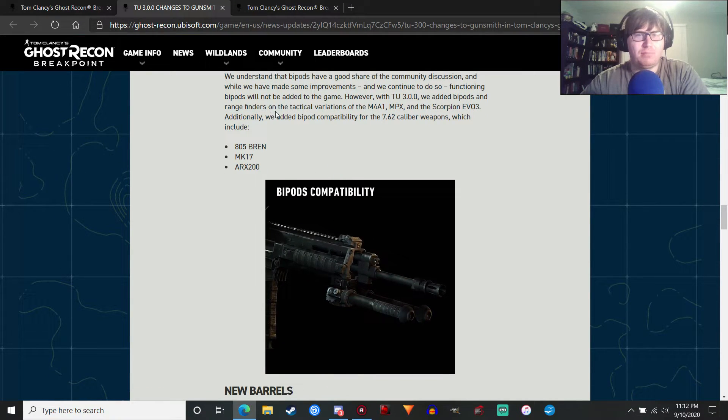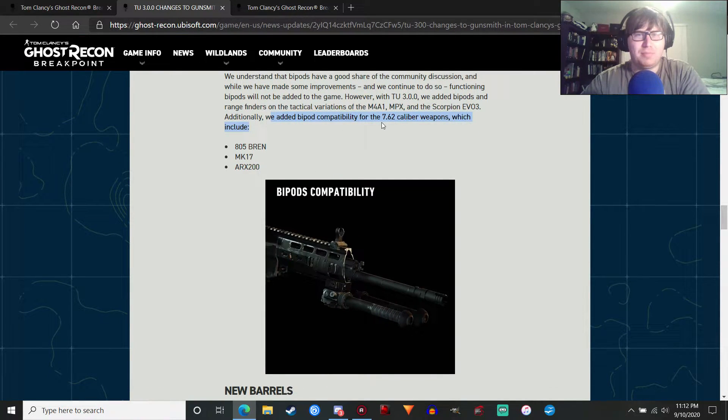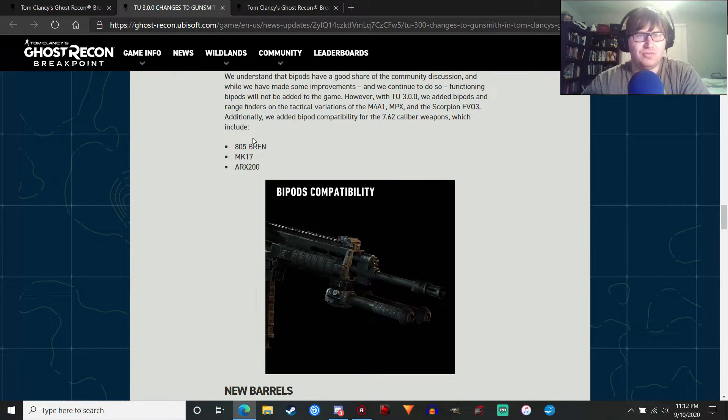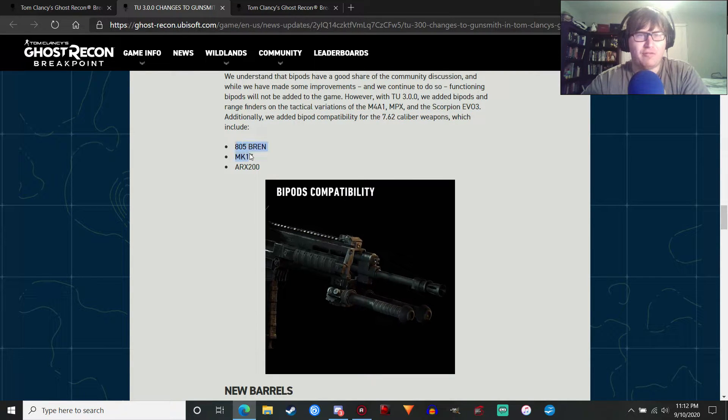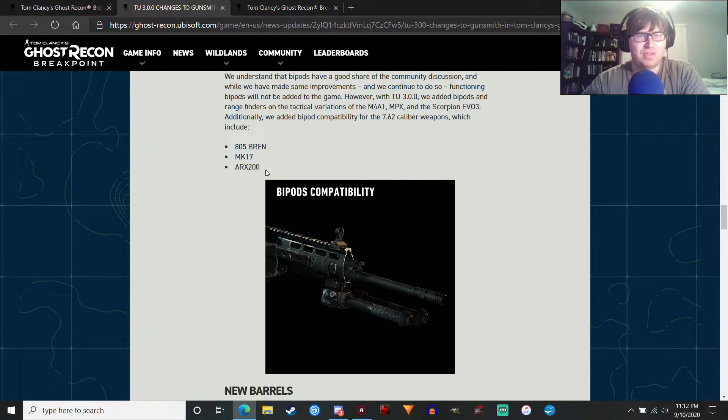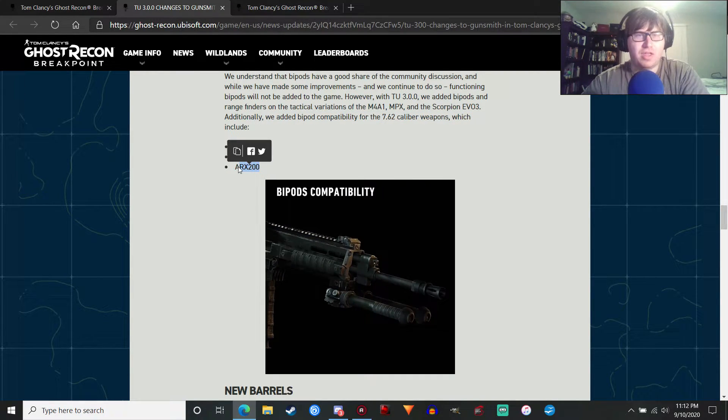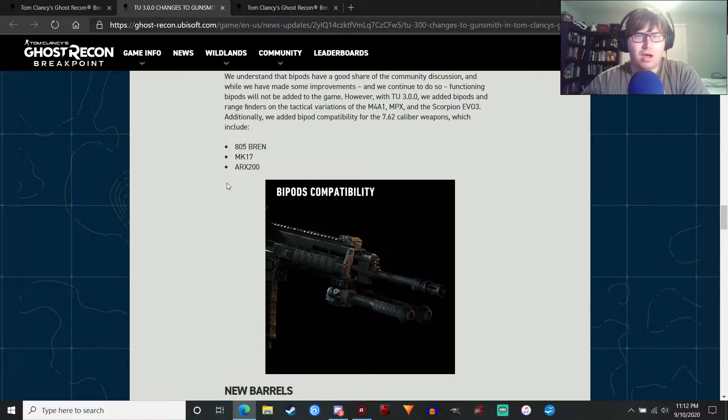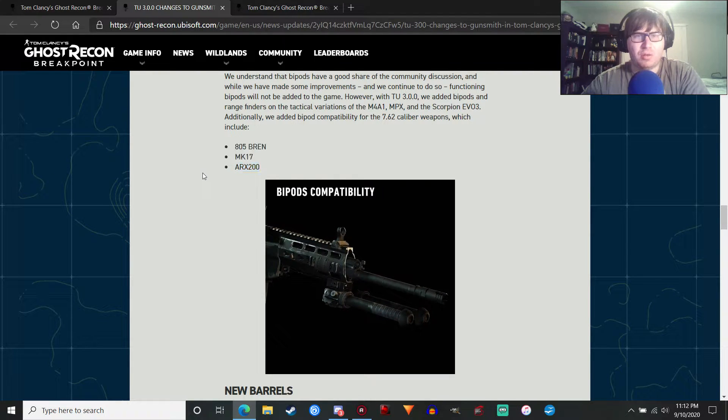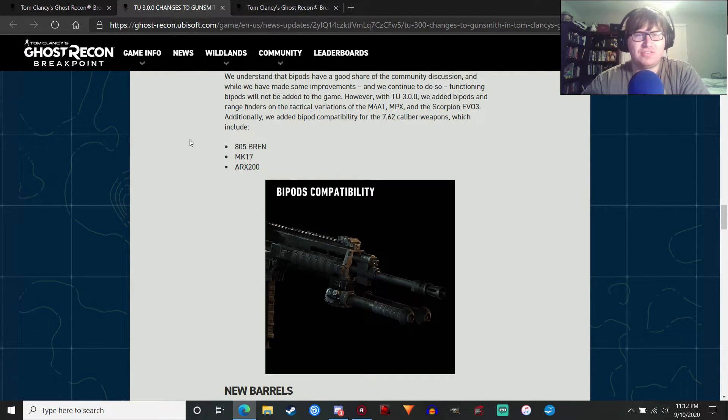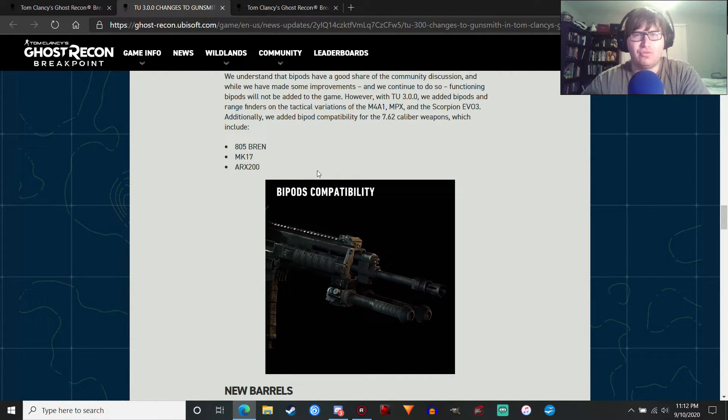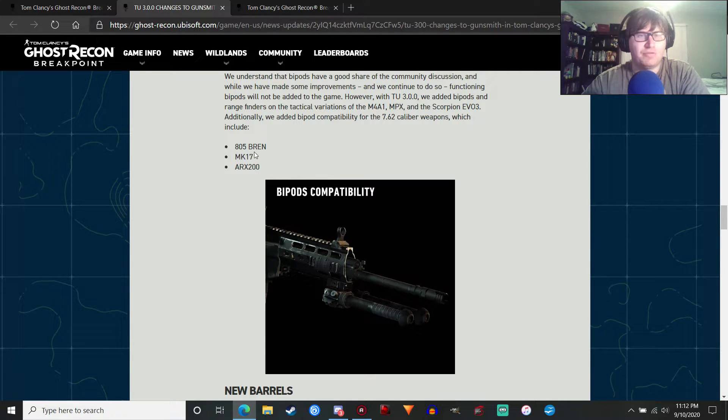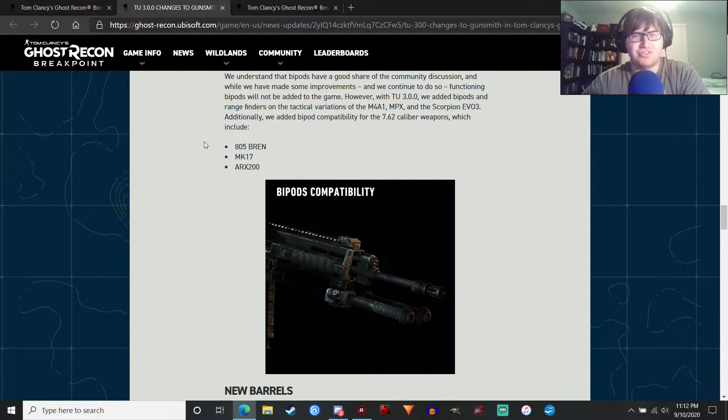Let's keep going because we're at the 12-minute mark. Additionally, bipod compatibility for the 7.62 caliber weapons. Like the 805 Bren, Mark 17, and the ARX-200, which is a good thing. The ARX-200 is actually getting quite a bit of love. Actually, the 7.62 rifles, our assault rifles, are going to get some love in this update, which is cool.